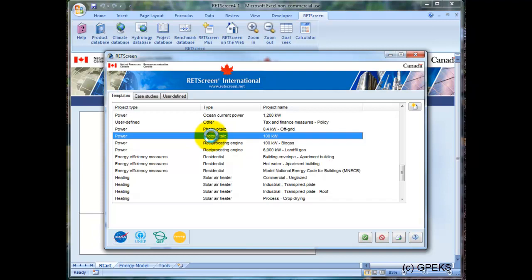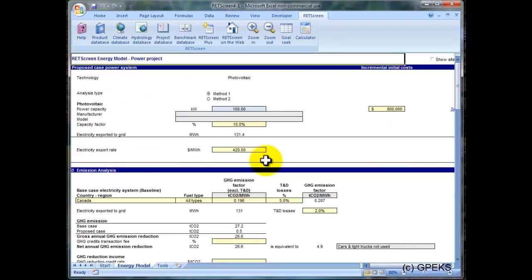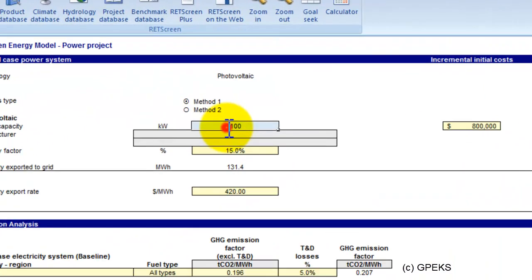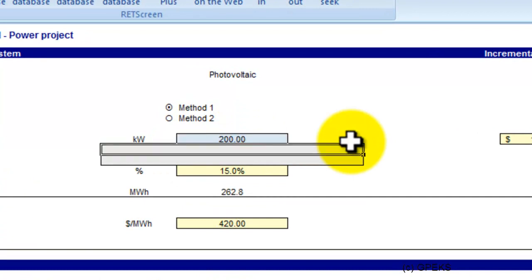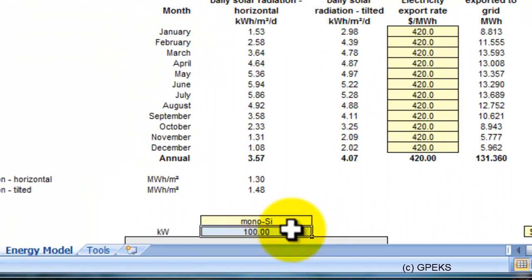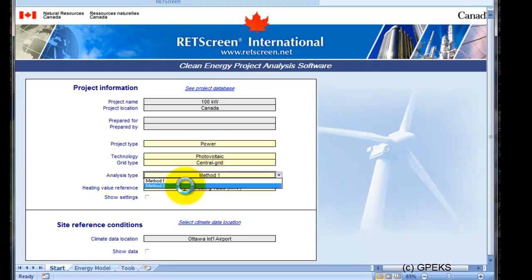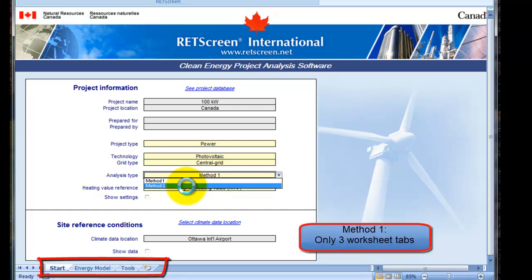I will start by double-clicking on that template, and we can see here that by default it's using Method 1, and in the energy model we are also using Method 1. Be aware that the different methods contain datasets that are not necessarily linked. For example, if I change the power capacity to 200 kW and then change to Method 2, you can see it has not changed the capacity, but if I go to Method 2 for the general analysis type, then it will actually use the 200 kW.